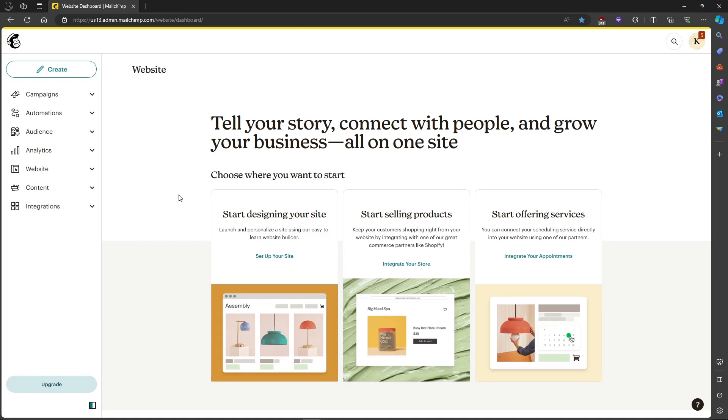In this video I'm going to show you how to delete bounced email addresses in Mailchimp.